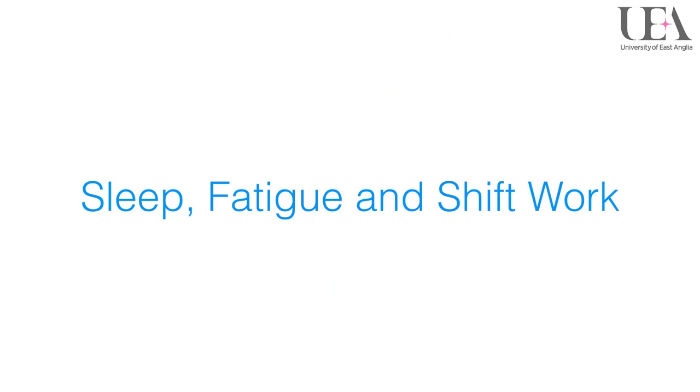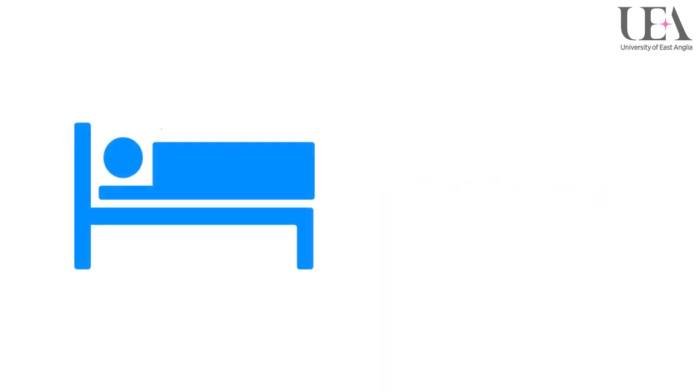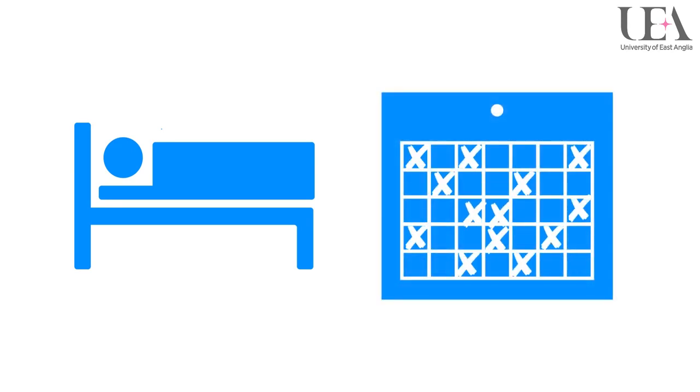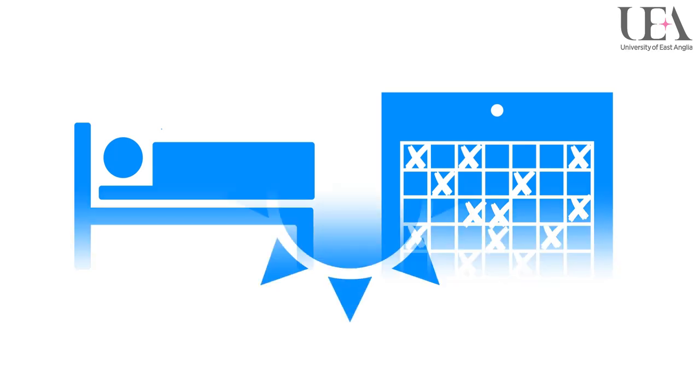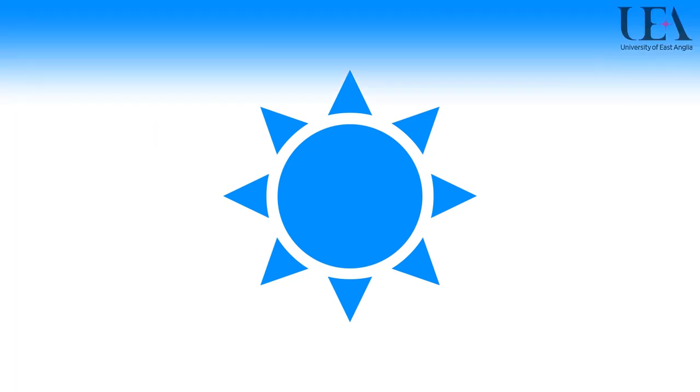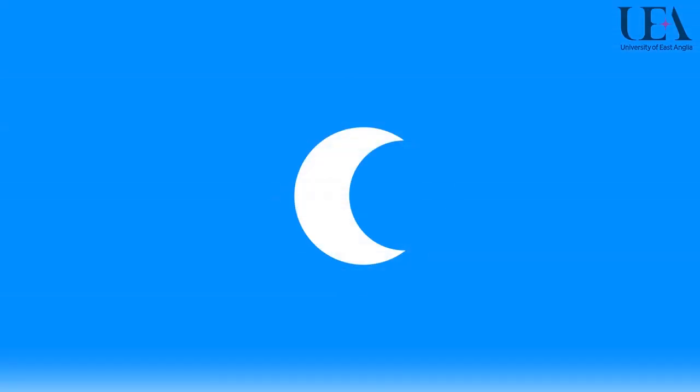Sleep, fatigue and shift work. A lack of sleep, fatigue and working unsociable or erratic shift patterns can be large contributors to error and mistakes occurring. This is becoming more of an issue within various industries including healthcare as people are working harder and longer to cater for a 24-7 service which many in society now expect.